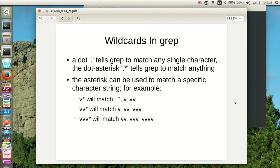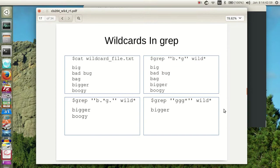A vv asterisk will match v, v, v, v, or v, v, v. A vv, v asterisk will match v, v, v, v, v, v, v. So interesting. That's neat.